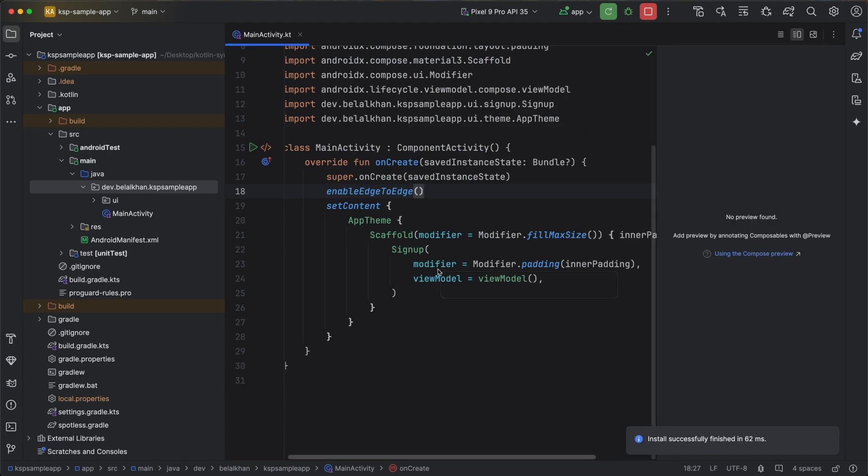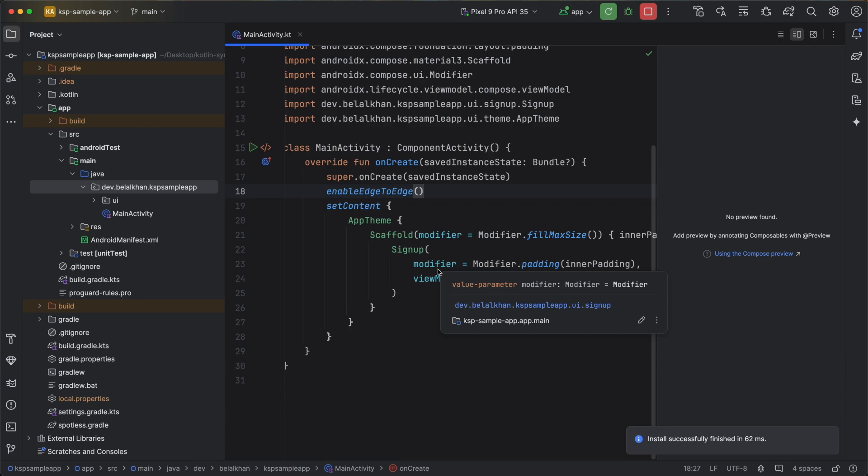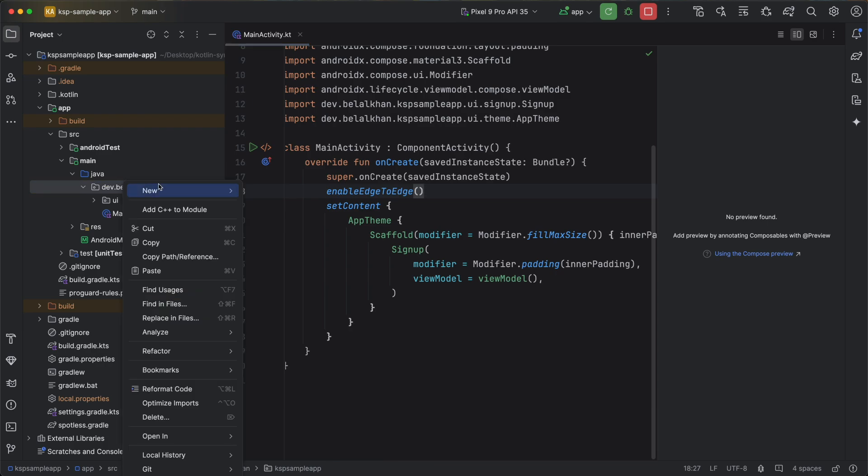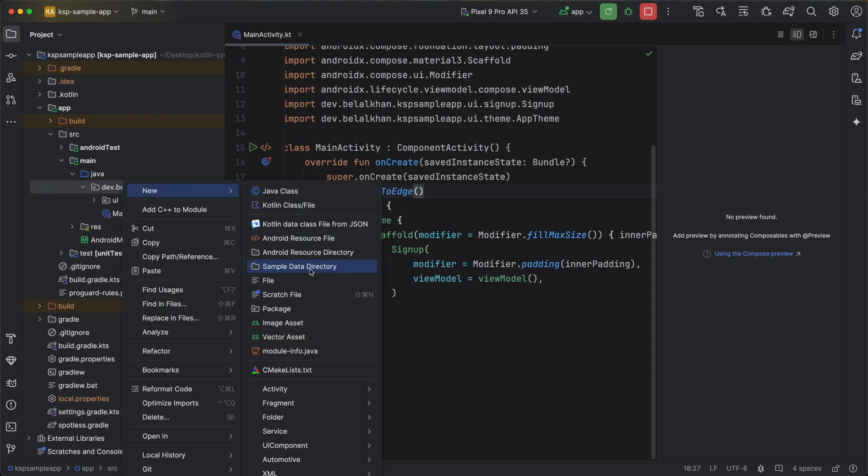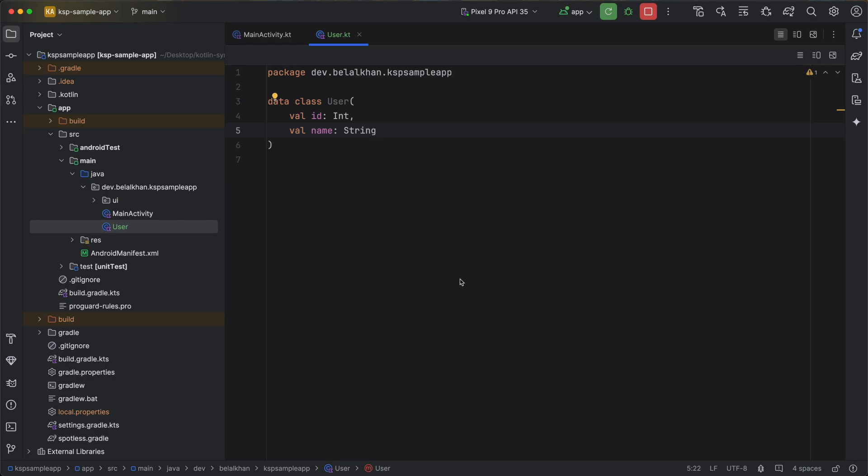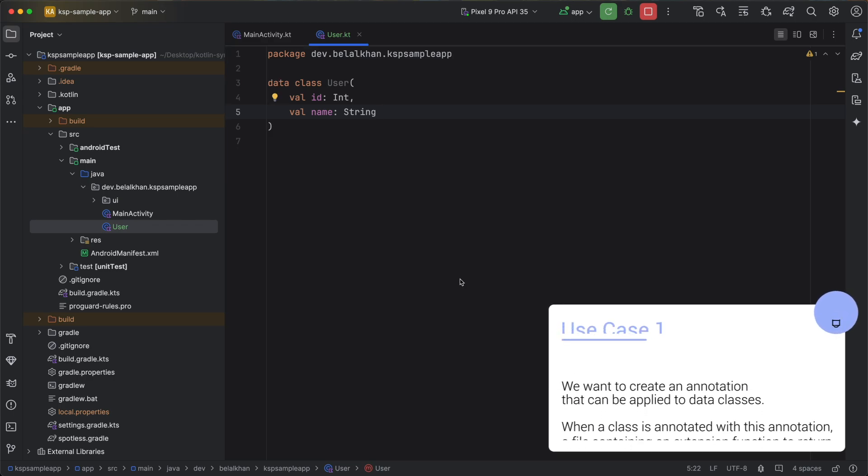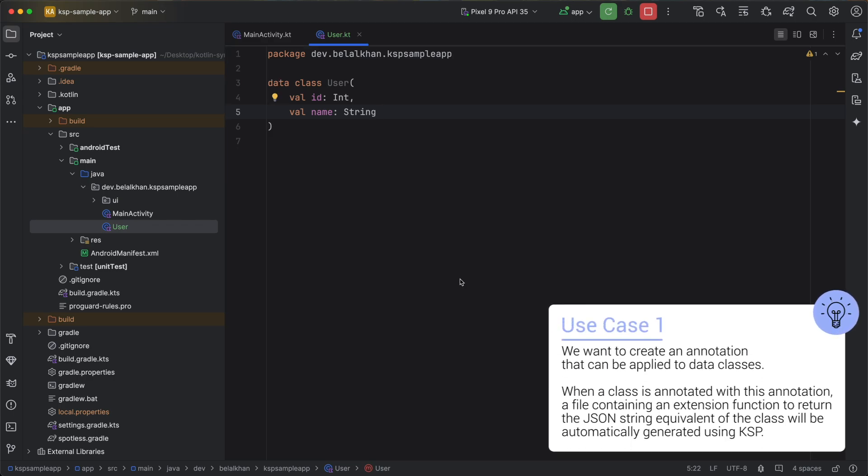Now here for the first example of KSP I want to cover a very simple use case. For example, let's say I have a data class named User with two values. Now here I want to create an annotation that I can use with classes and this annotation will generate extension function for the class to convert this class to JSON string. Simple and effective, right?